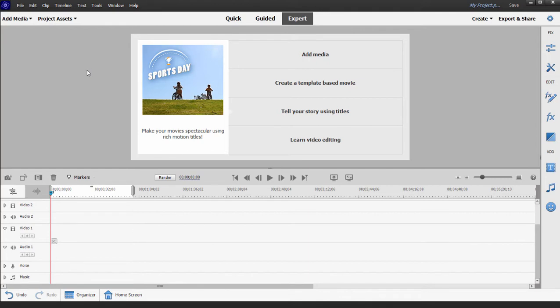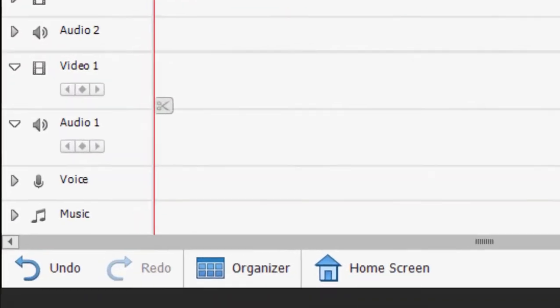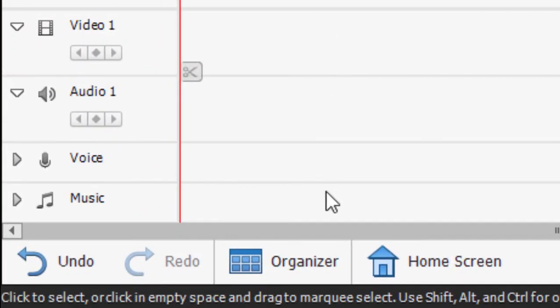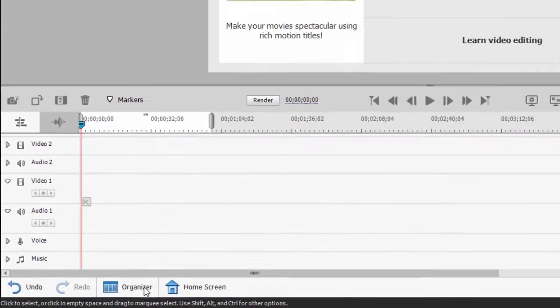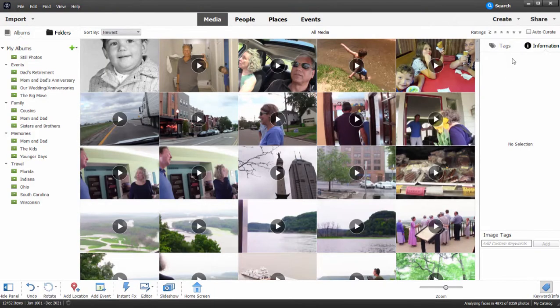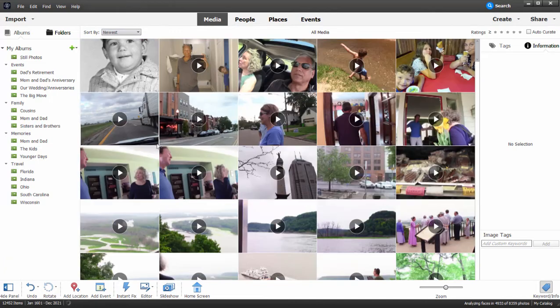To get to the Organizer, the easiest way is to just go from Premiere Elements or Photoshop Elements by clicking on the button in the lower left-hand corner of the program, and that jumps us over to the Organizer.